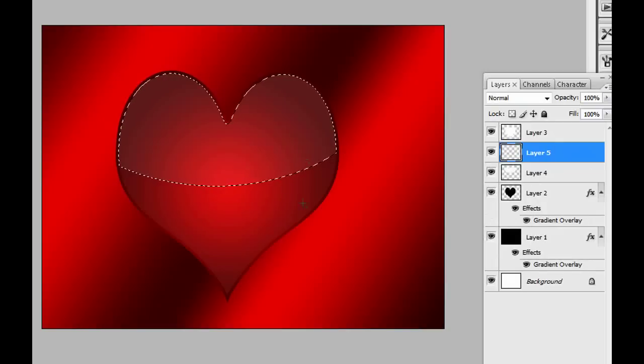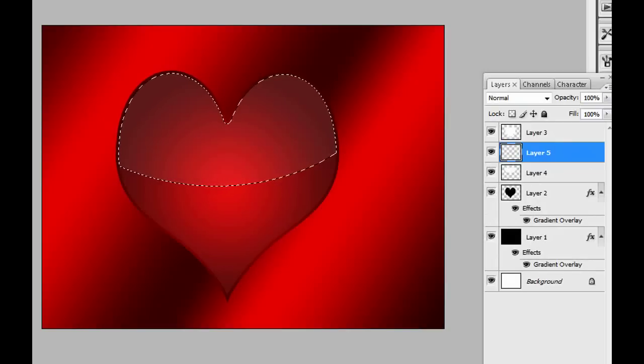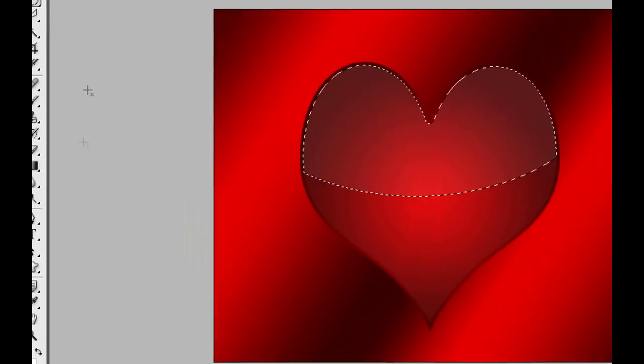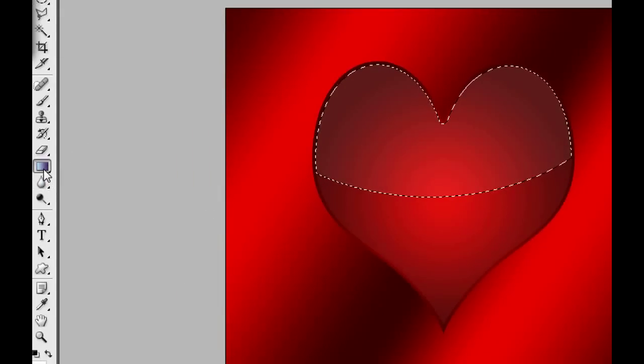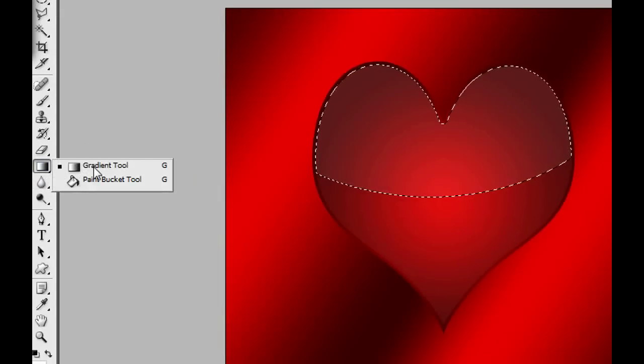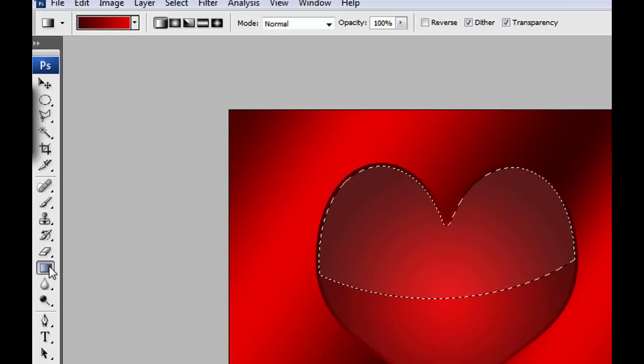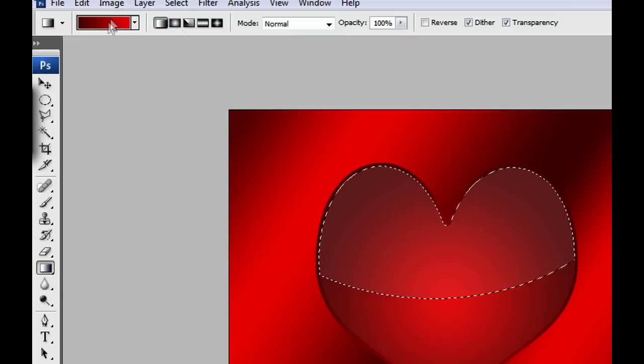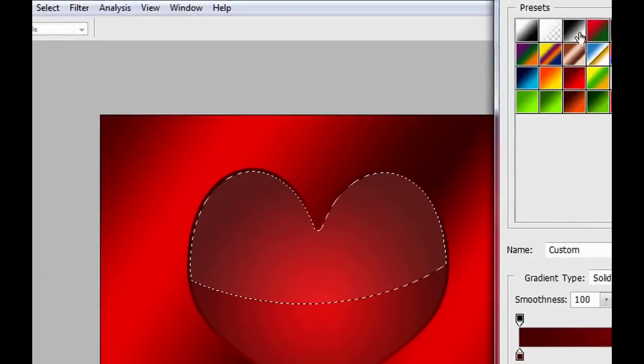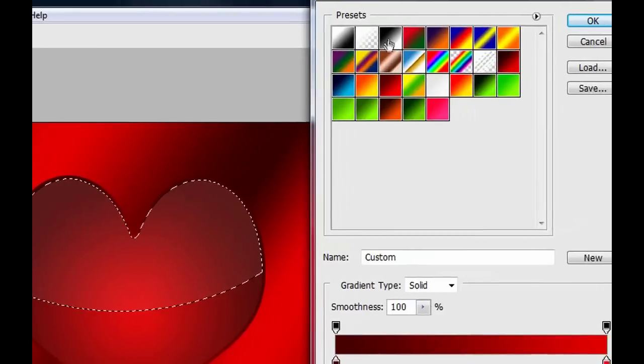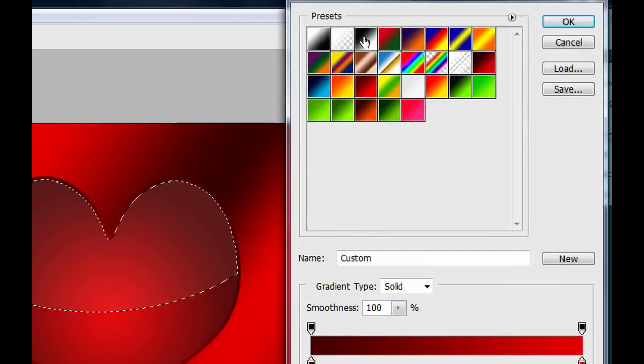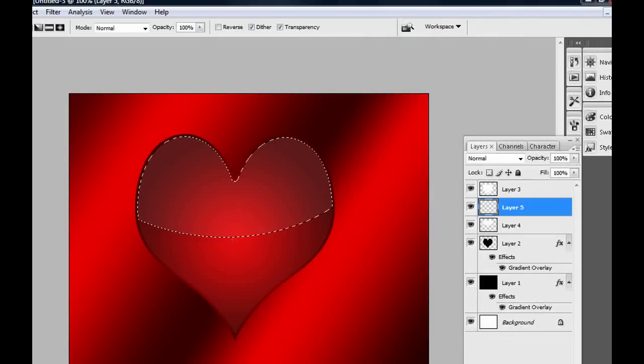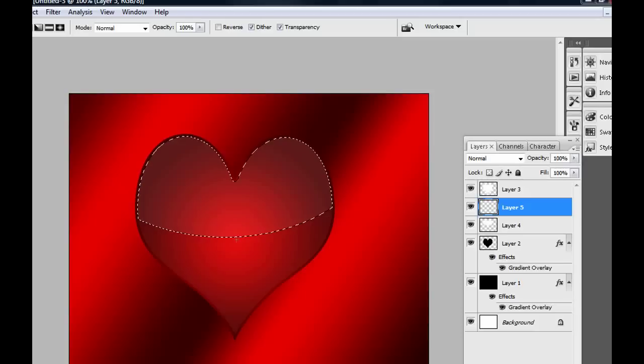We're gonna create a new layer, and this time we're not gonna fill that layer with white. Instead, we're gonna put a gradient tool. Click on the gradient tool on the tools panel. And here, make sure you choose this preset right here. So click OK, and you're gonna drag from the bottom to the top. Click and drag.